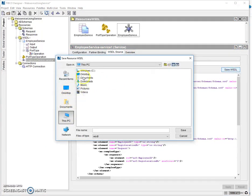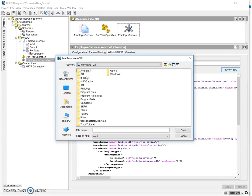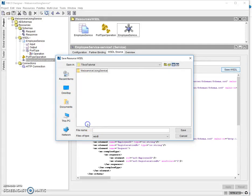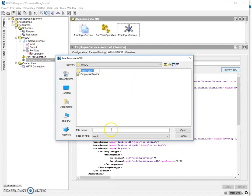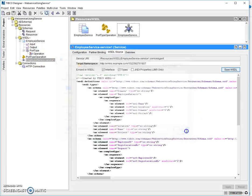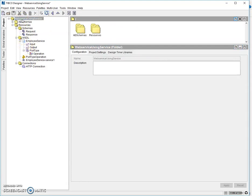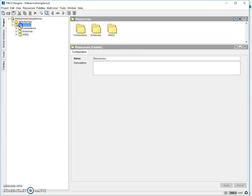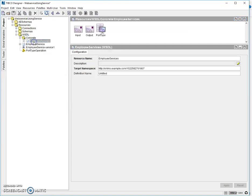Select the location where you want to save it. Let's create a separate folder called 'concrete'. Inside this, let's name our WSDL as 'employee services'. So our concrete WSDL is ready. Go to the main root folder and refresh it to check whether we have our concrete WSDL — yes, we have it.